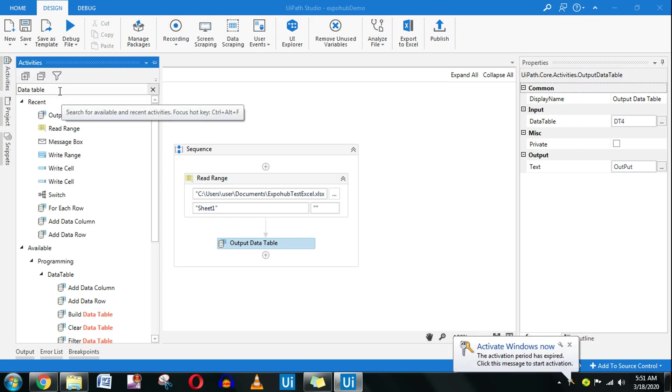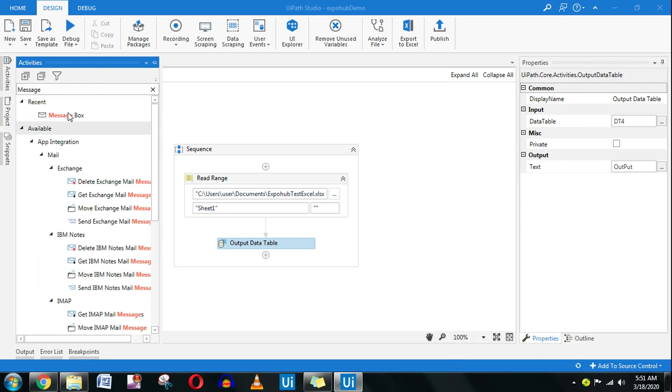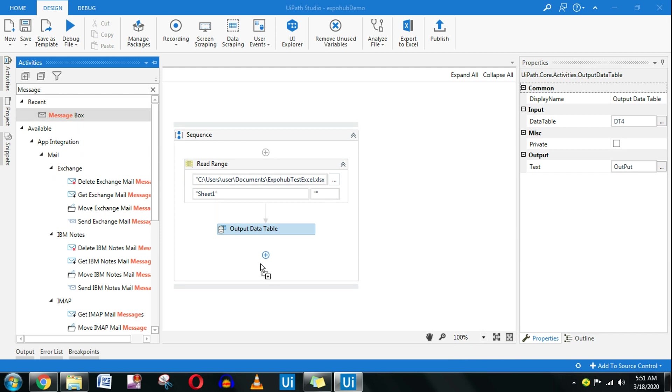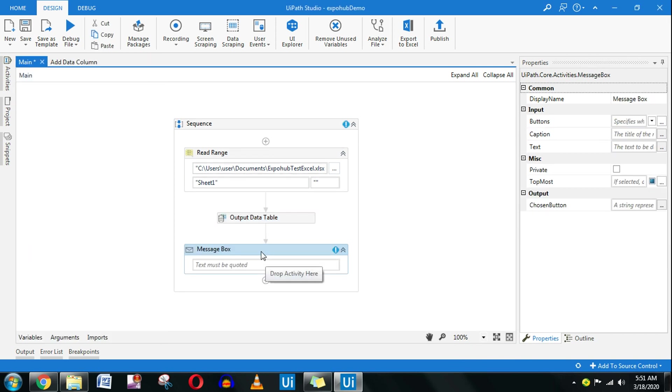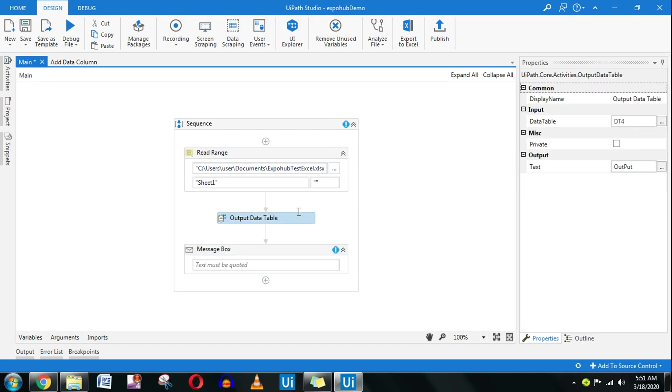This is very useful when you want to log something, let's say write line or message box or whatever you would like to use, then you can log those details. For that we need to use the output data table. Here the output data table is going to store the output in the variable called output. All I have to do is type that variable here.